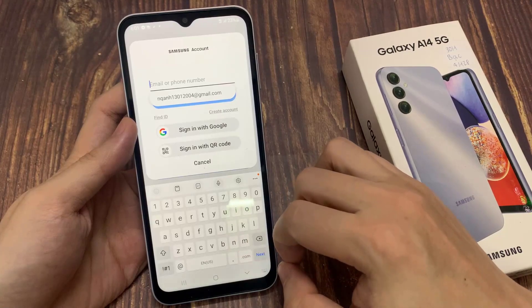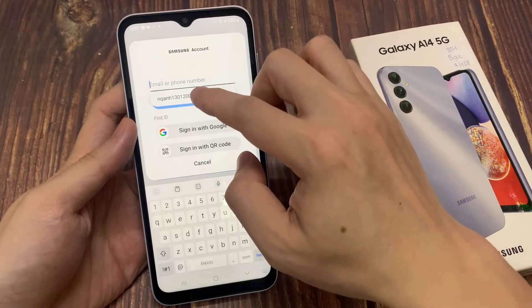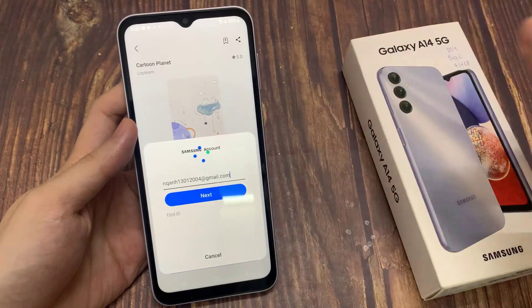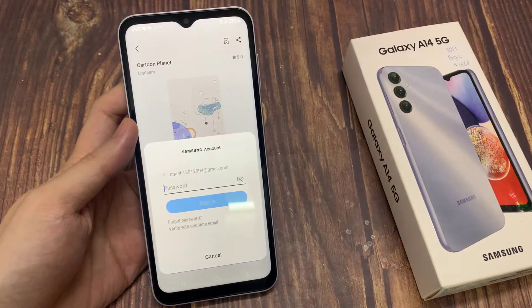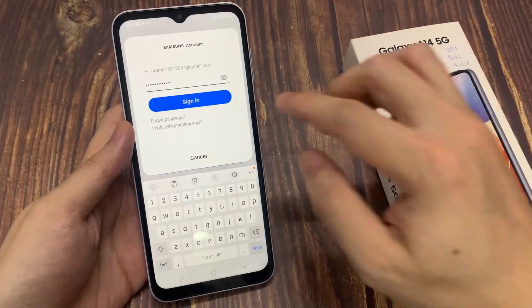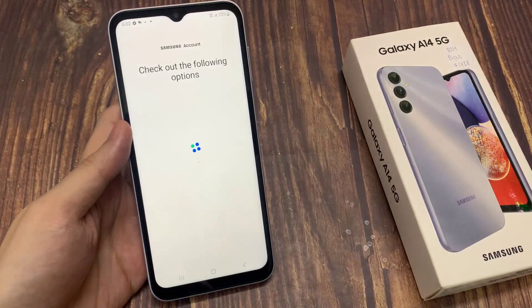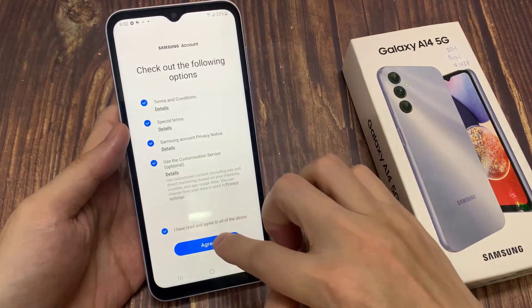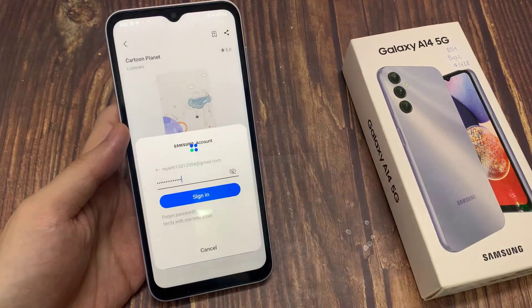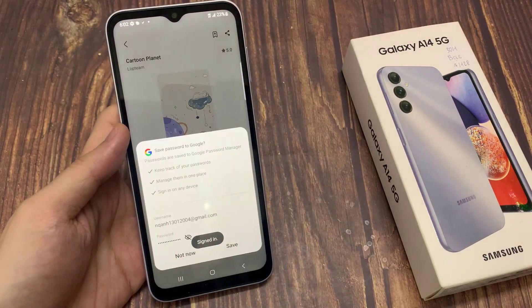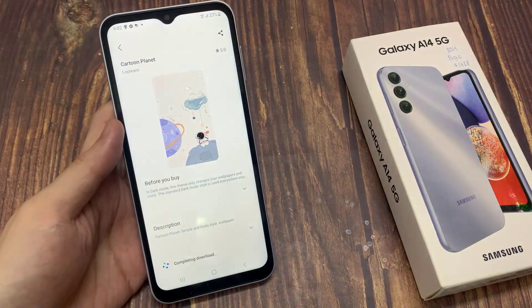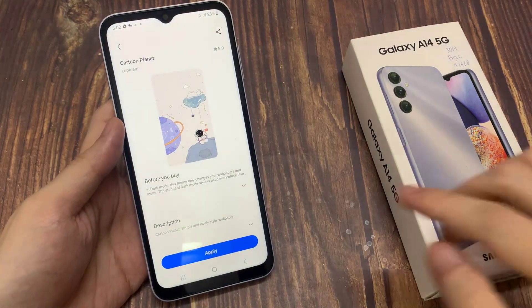Now you need to sign in to your Samsung account. Just wait for that download to finish, and then tap on the apply button.